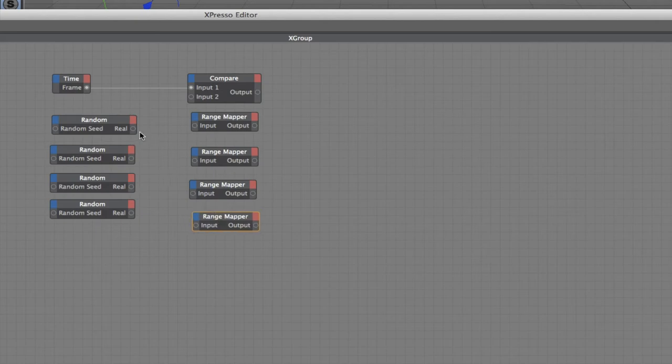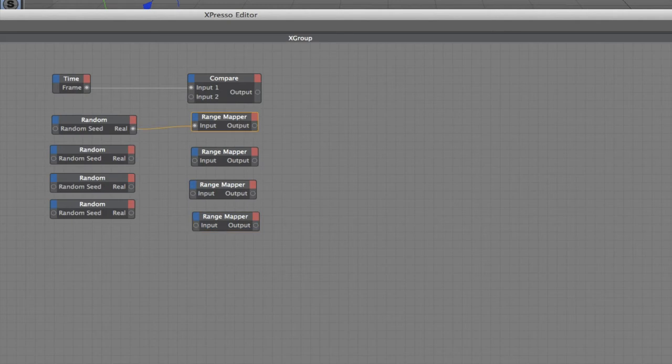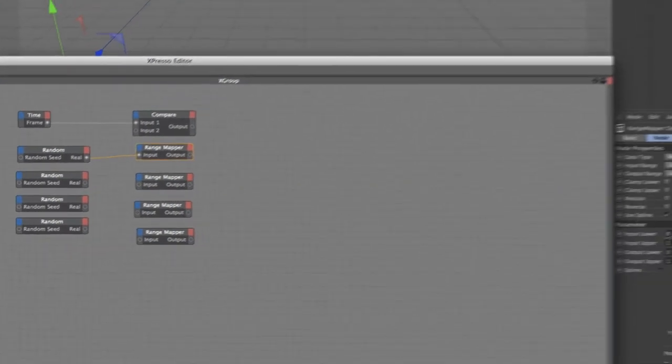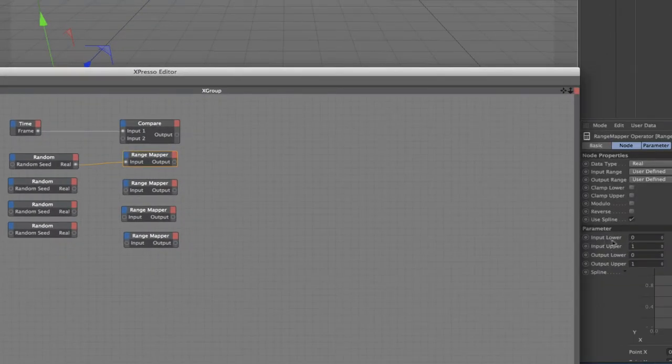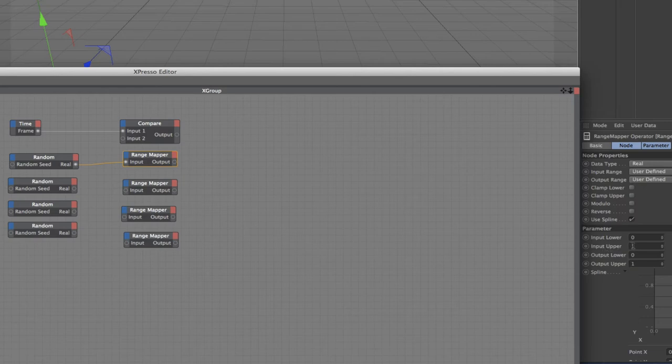Now you can see why we want the real value between 0 and 1, because range mappers start with an initial value of 0 in the input lower and 1 in the input upper. So that's going to work fine for us. Plug all those into there.